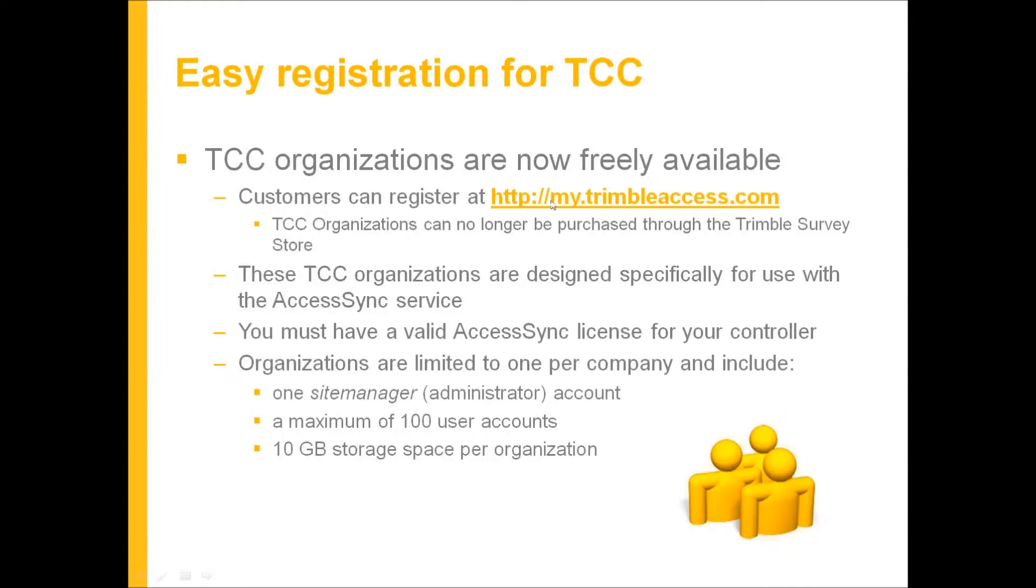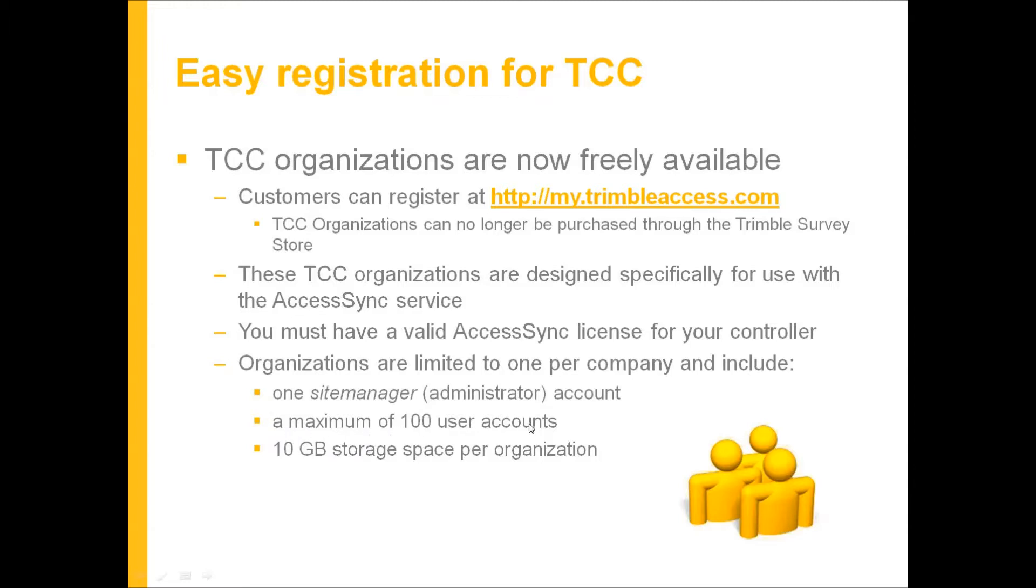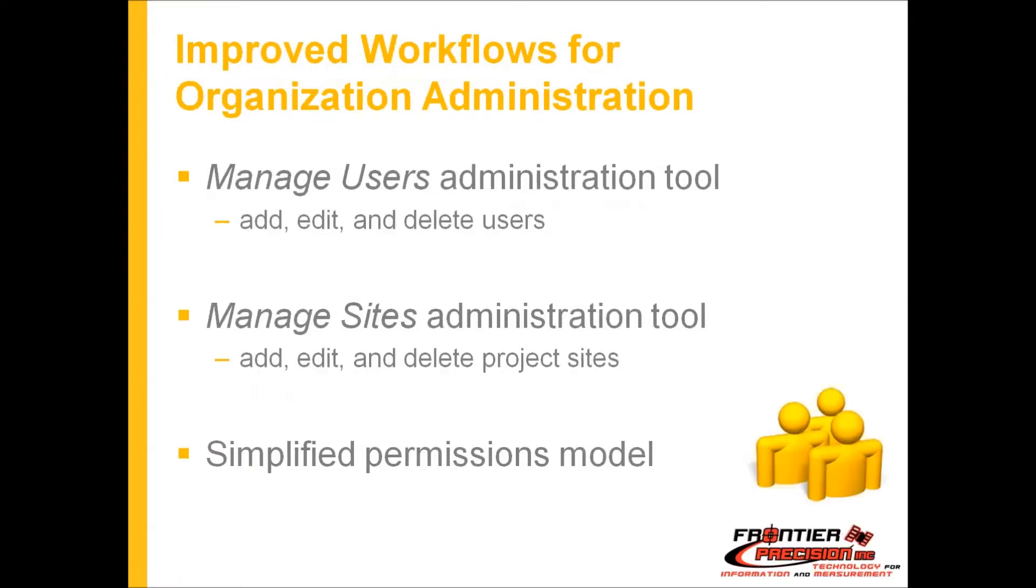Registration is easy. You go to my.trimbleaccess.com, sign in, and it's going to create a site manager login which is like the administrator account. Organizations are limited to one per company but each organization you can create up to at least 100 user accounts and you get 10 gigabytes of free storage space per organization.